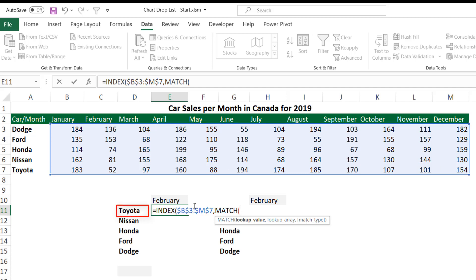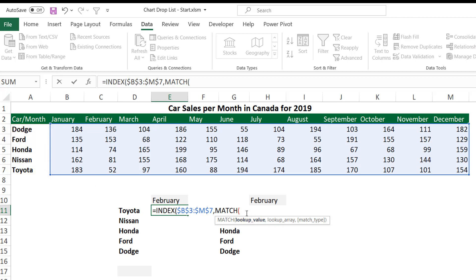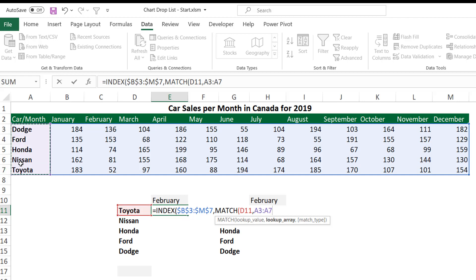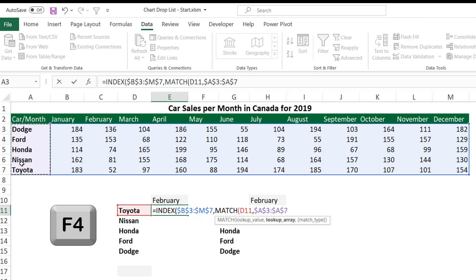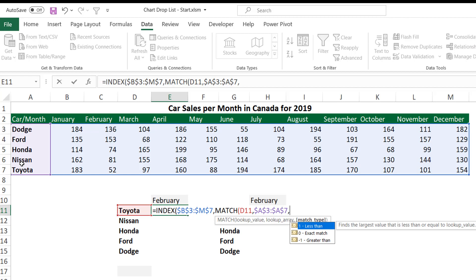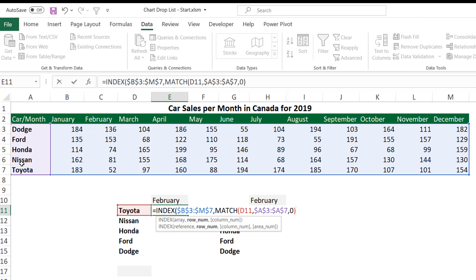The first MATCH function will look at the car type and extract its position in the source list. The lookup value is the car type one cell to my left. I hit comma. I look for it in the entire car type range in the original source list, locking it with F4. The last argument is an exact match, so I type zero and close the bracket for the MATCH function.